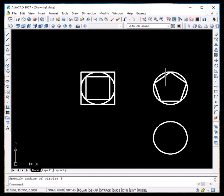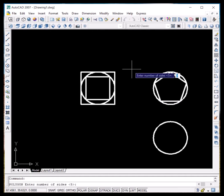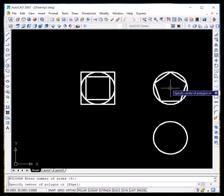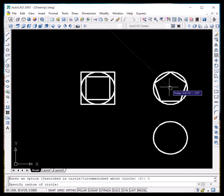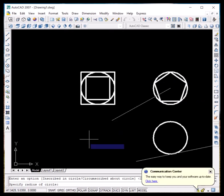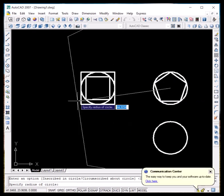To draw another polygon, we don't have to go back to the draw menu — we can just press Enter to reactivate the polygon command. Back in the polygon menu, number of sides is 5, press Enter, specify the same center, and this time click on circumscribed. Set the radius to 8 mm and press Enter.